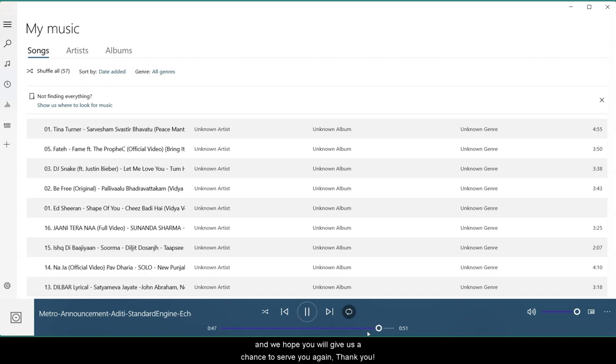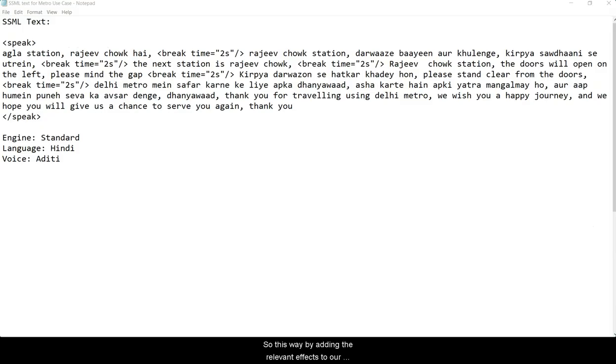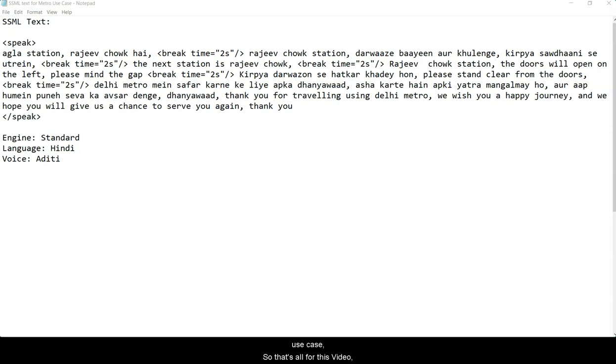So this way, by adding the relevant effects to our generated MP3 file, we can make it more relevant to our use case. That's all for this video, let's move on to the next one, thank you.